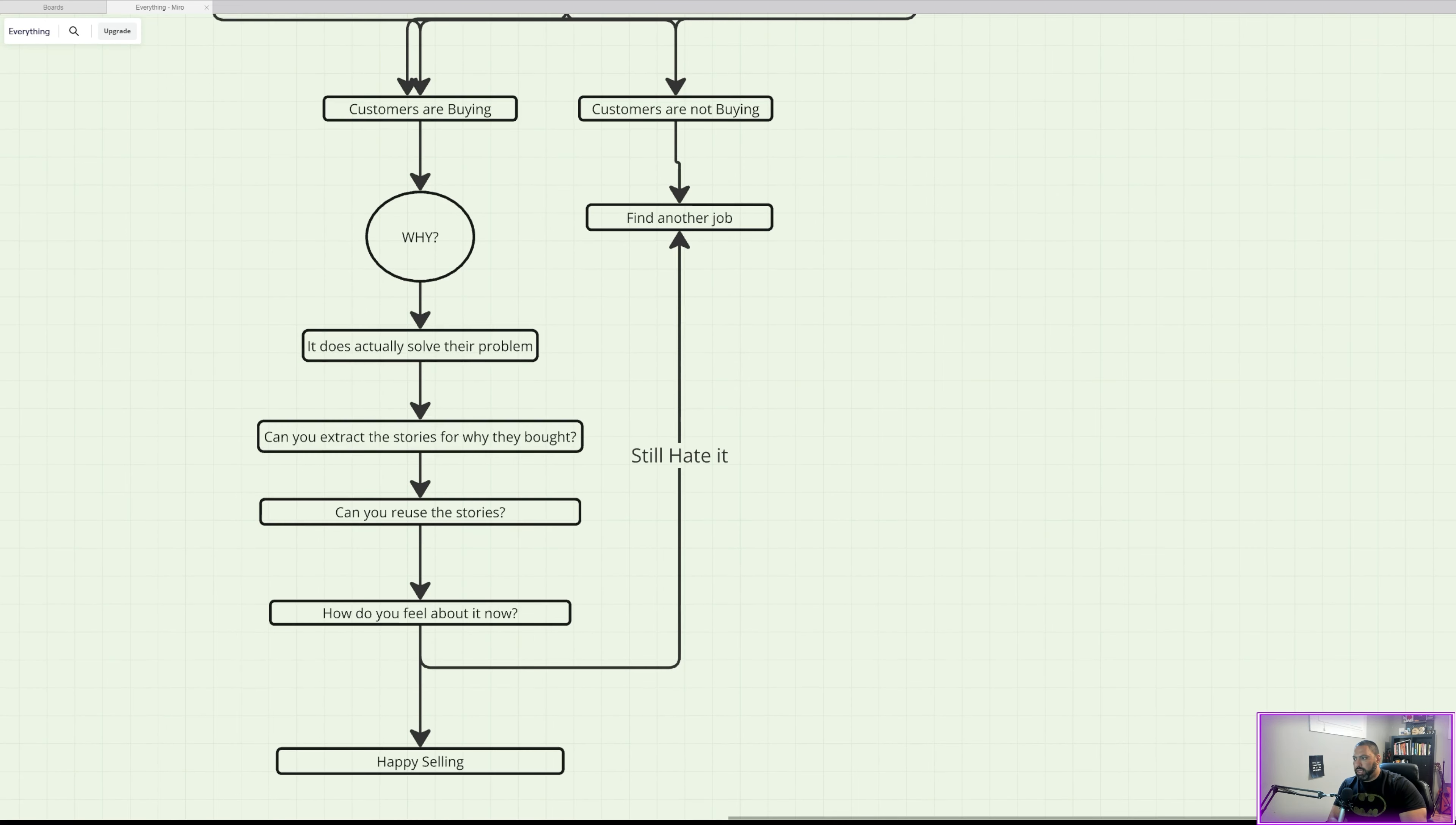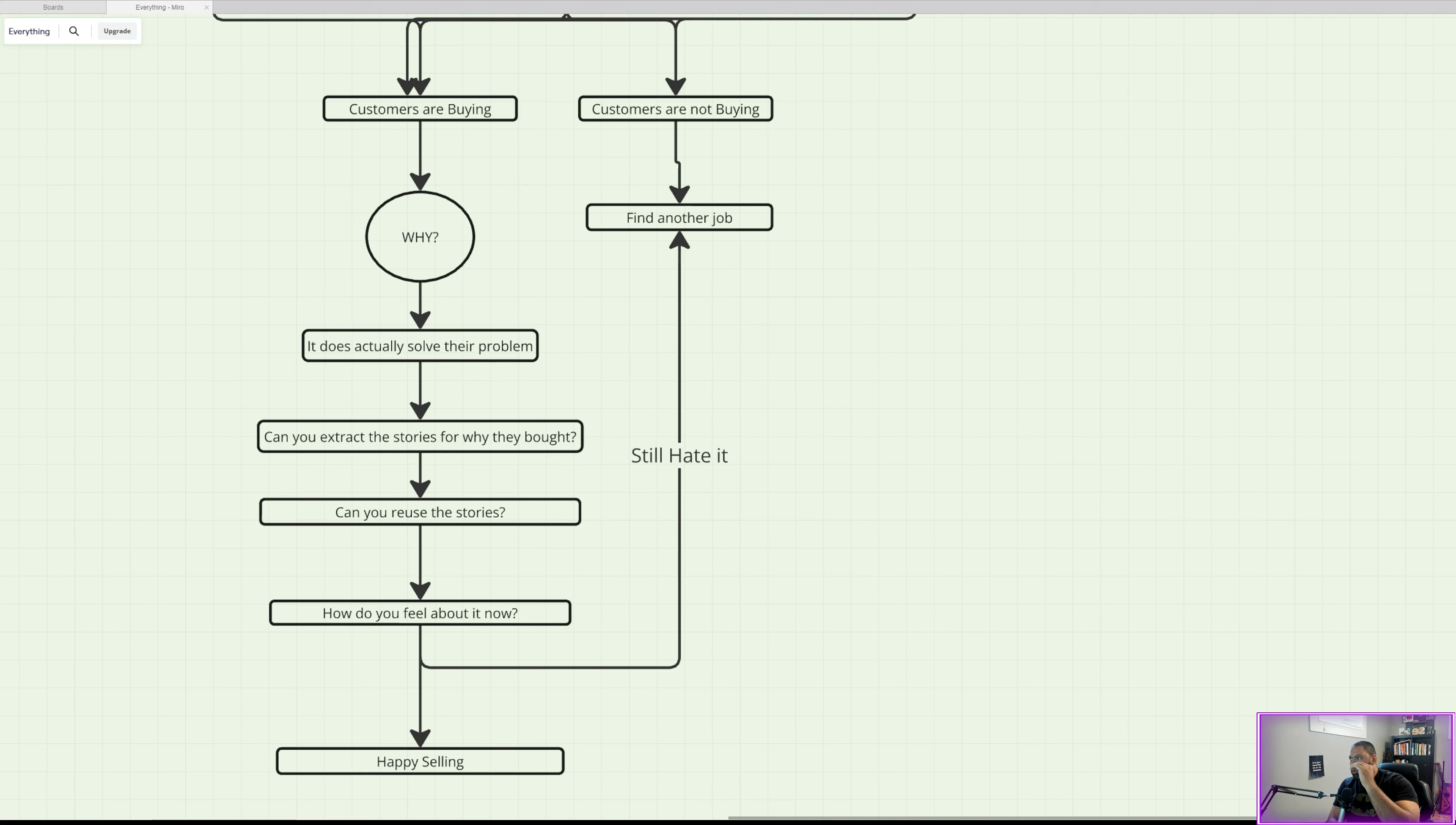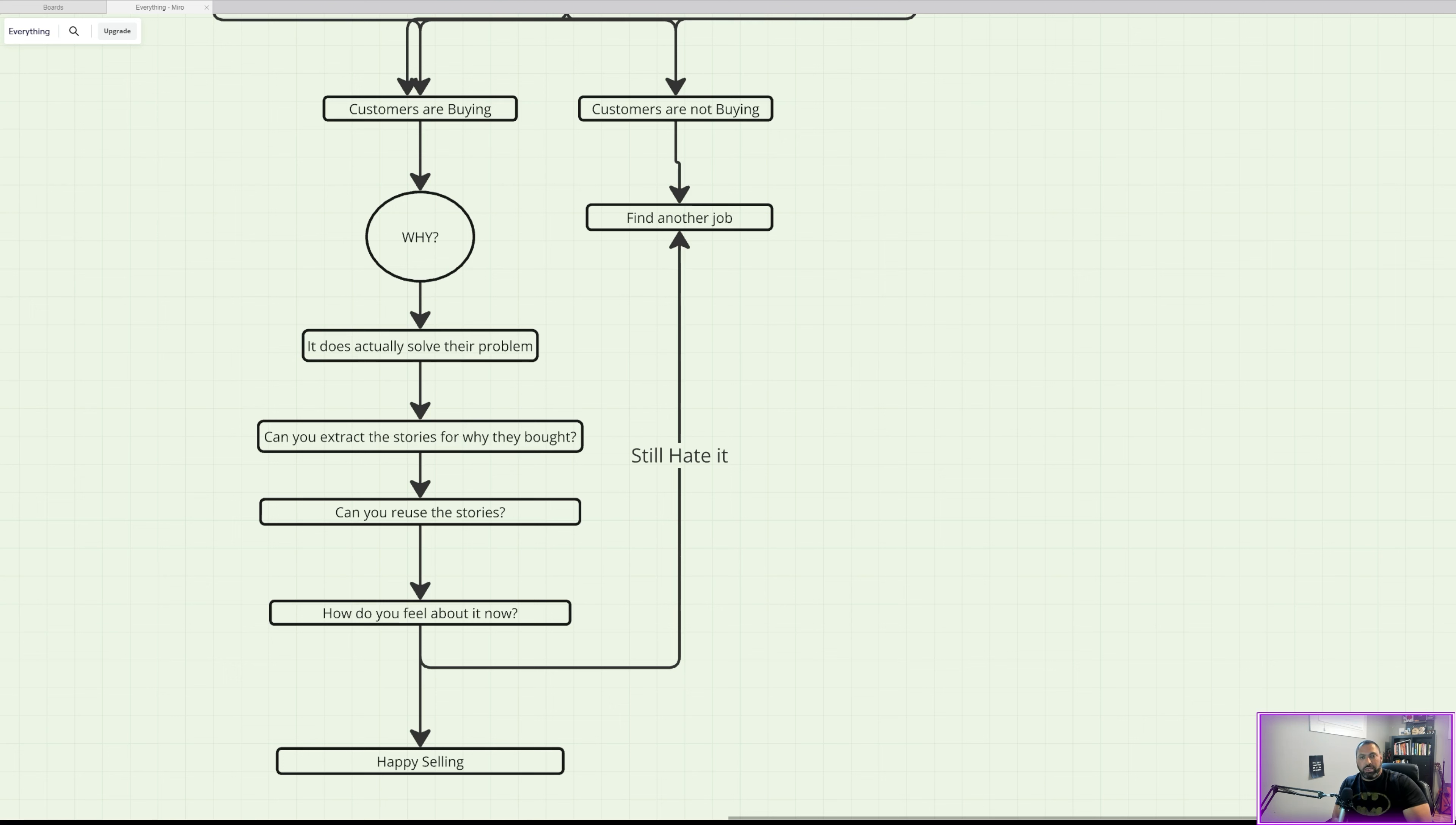And in the end, if you still hate it, then find another job. But if all this—from actually trying to understand why the customers are buying to extracting the stories and reusing them—that's helped you to feel a little bit better about your product, and now you can view your product as not a product that sucks but a product that actually solves problems. It may have its issues. And here's a secret: no product is free of issues.